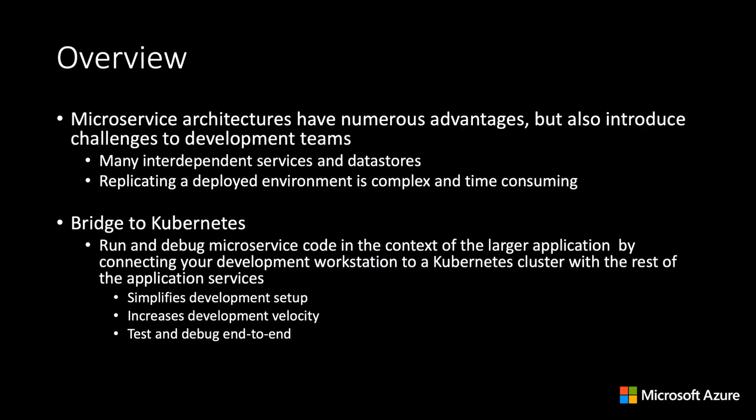Over the past several years, microservice architectures have become extremely popular when building applications meant to run in the cloud. But what is often overlooked are the challenges developers are faced with when working on a microservice architecture.